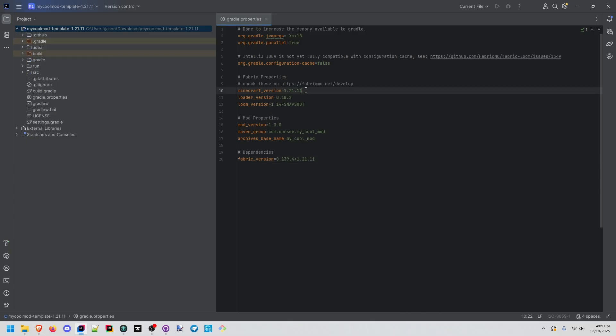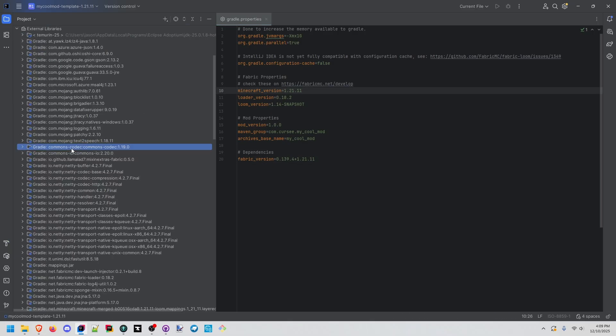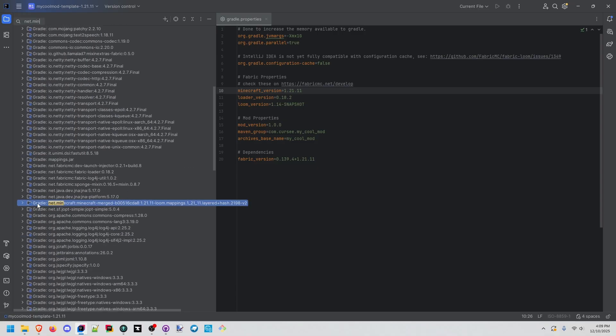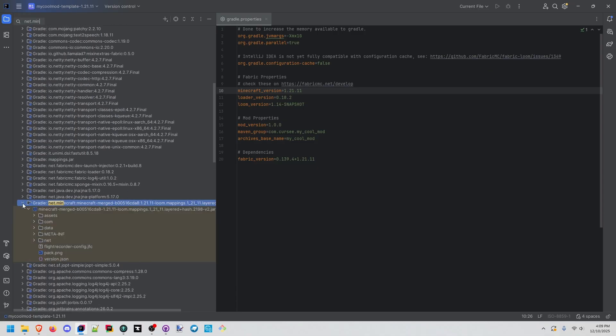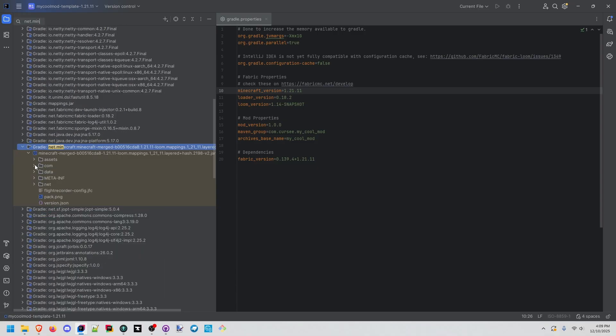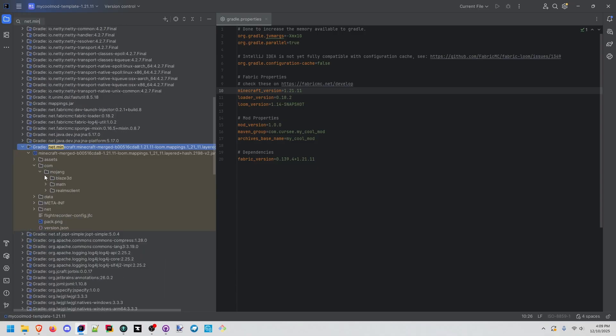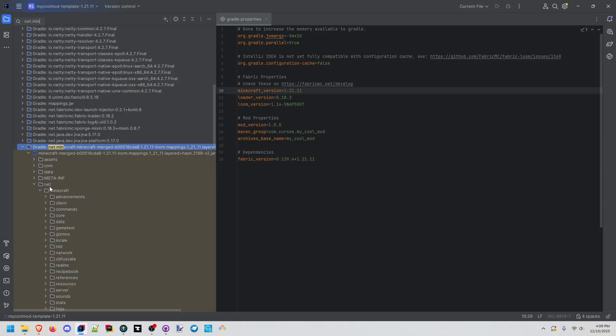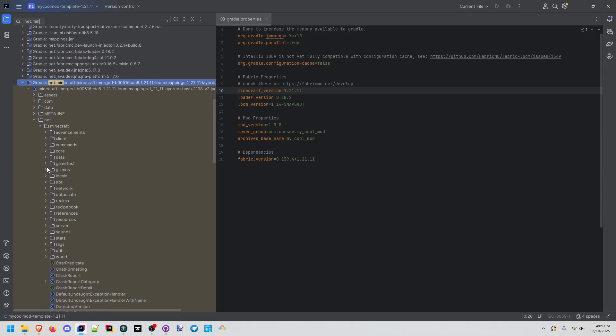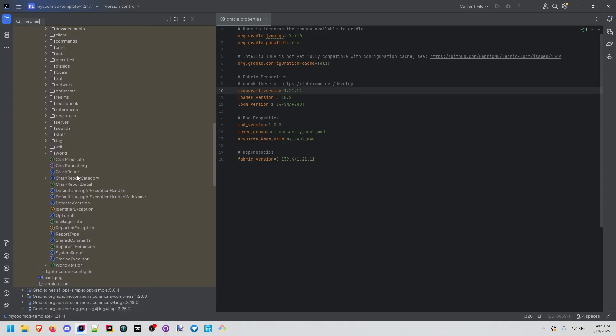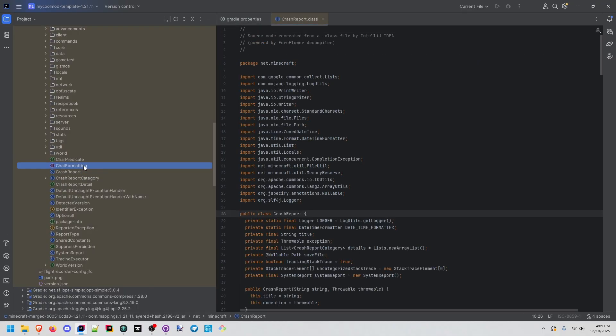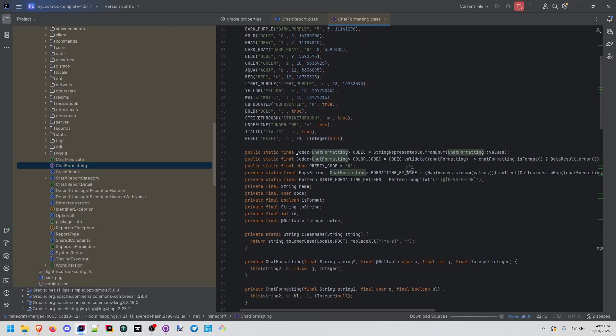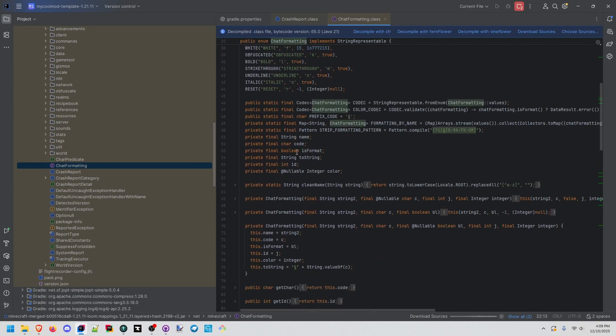It says we have the 1.21.1 release. So if we actually go to .minecraft, we'll find the merged one. This is just the official mapping, so it's very similar to what we will see when it's unobfuscated. If you remember my last video, this is a lot of the exact same stuff we were seeing. It looks very similar.